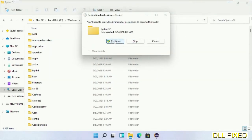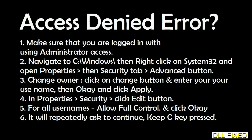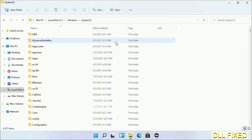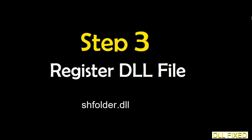If you face access denied issue, then you can follow the screen to fix that. And step 2 will register the DLL file we have just copied.